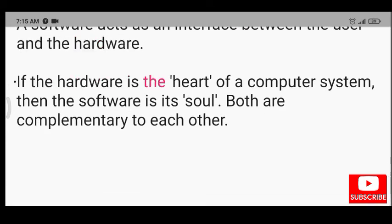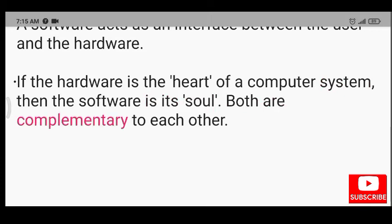If the hardware is the heart of a computer system, then the software is its soul. Both are complementary to each other.